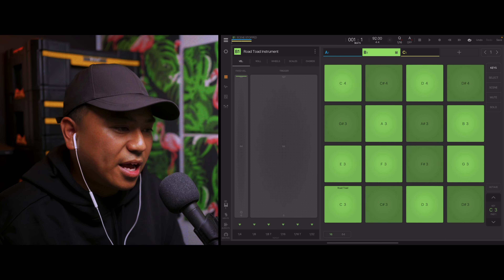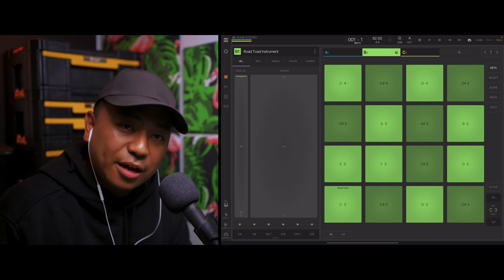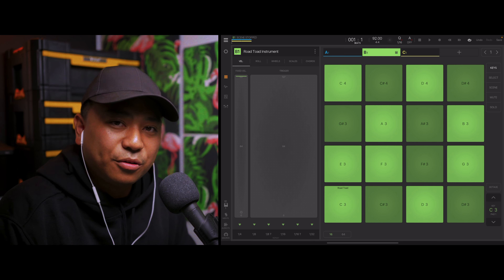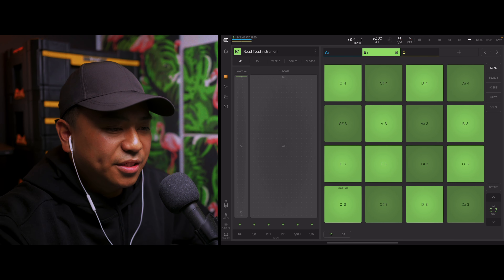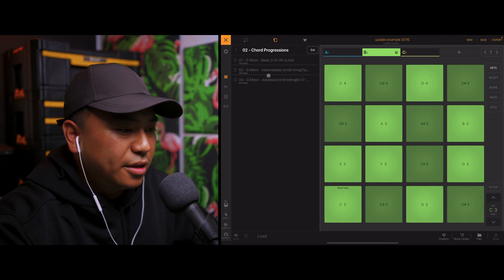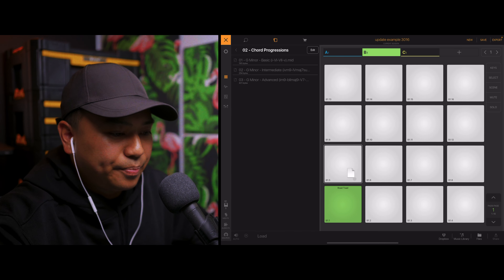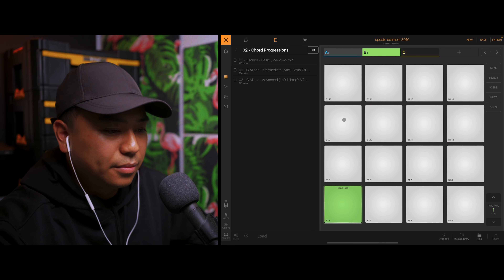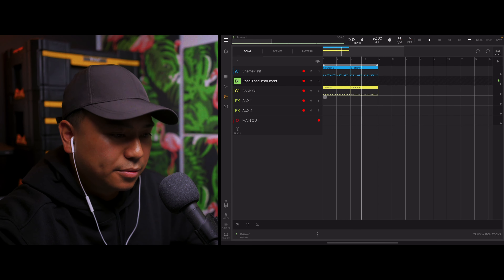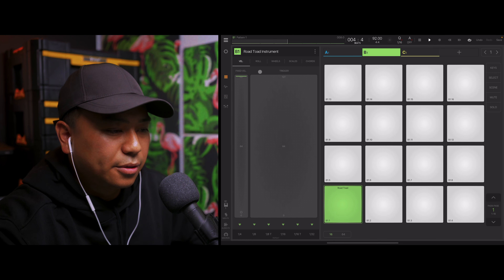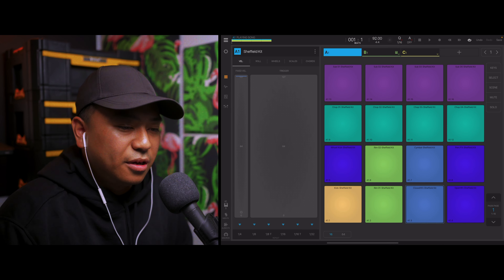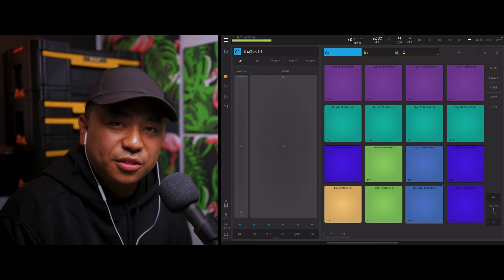I'm going to show you another quick example. I have here the Road Toad instrument from the On-Deck pack from MSX Sound Design. If you haven't checked out that pack yet, make sure you check it out in the Beatmaker 3 sound store because it is super dope. Now I'm going to go ahead and load a chord progression onto this pad. That's pretty much it for the MIDI drag and drop feature onto a pad.